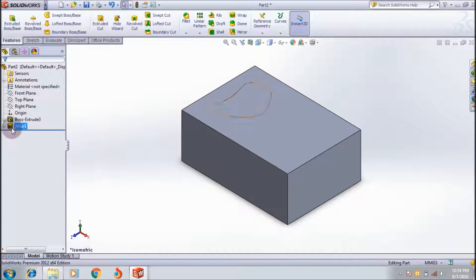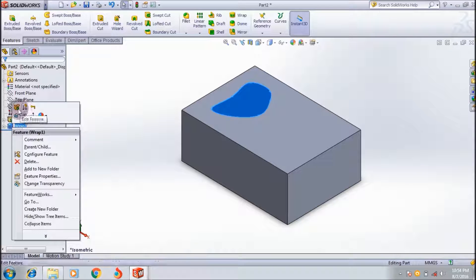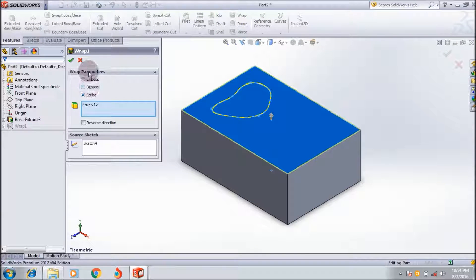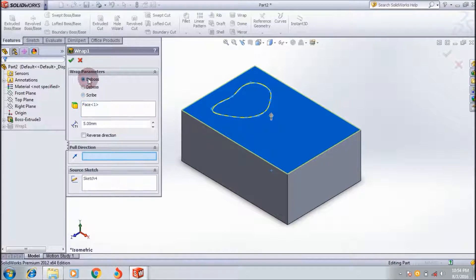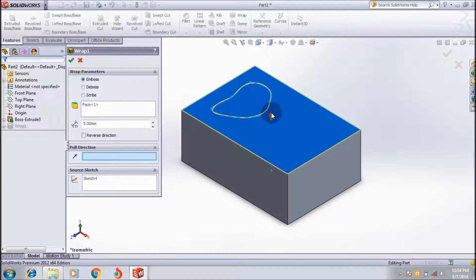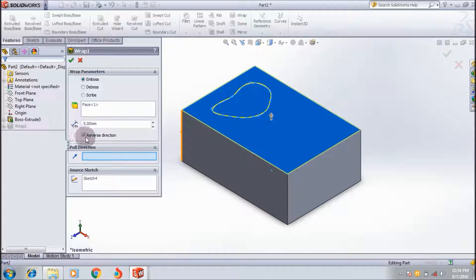Okay, again, you can edit to see the emboss and deboss. The emboss feature shows the direction flip card. You can reverse it 5 mm, reverse if you want to add up the material.